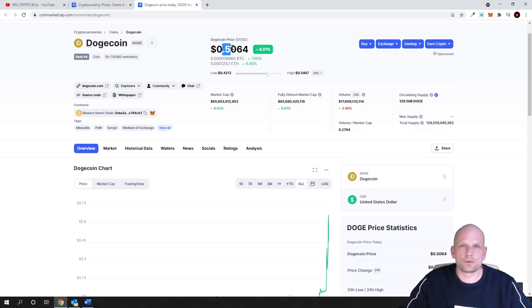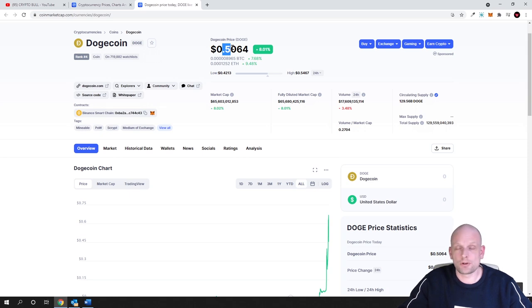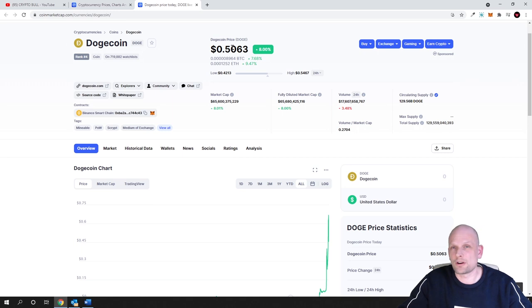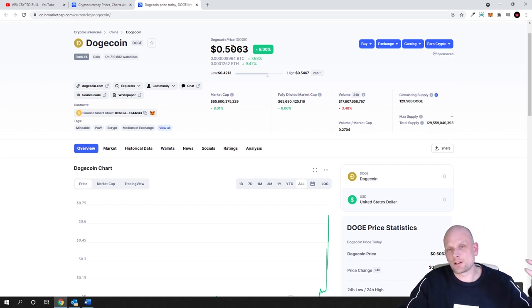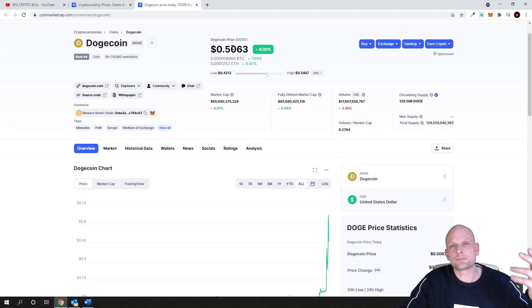I don't want to offend any Dogecoin holders or investors who have made money in Dogecoin, but this is just my logical assumption of what will happen.